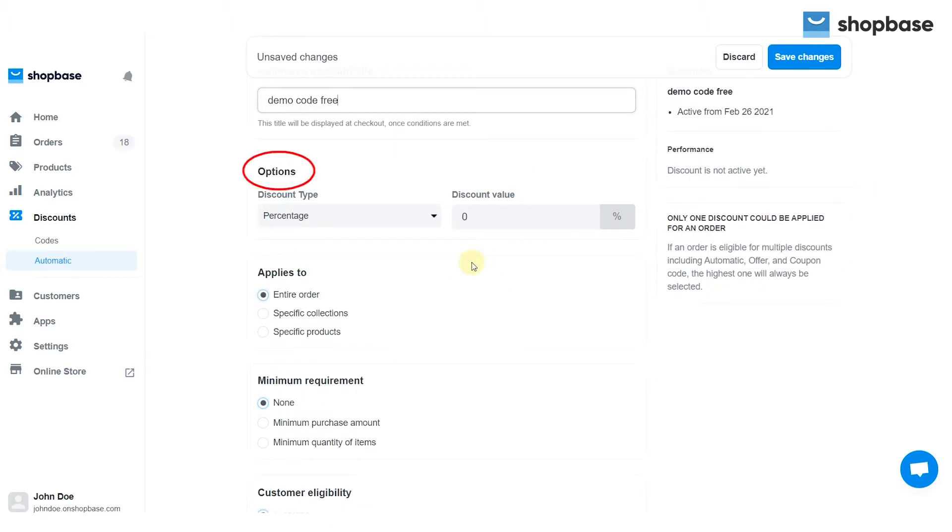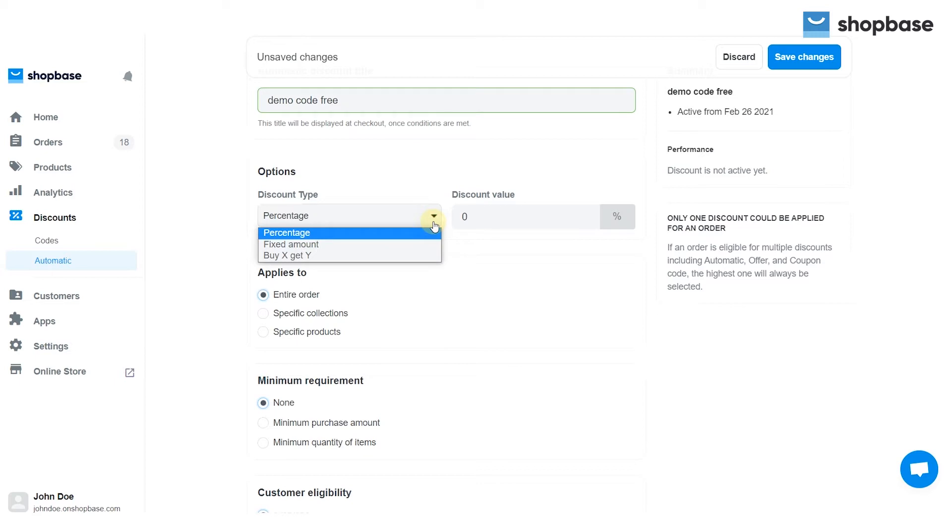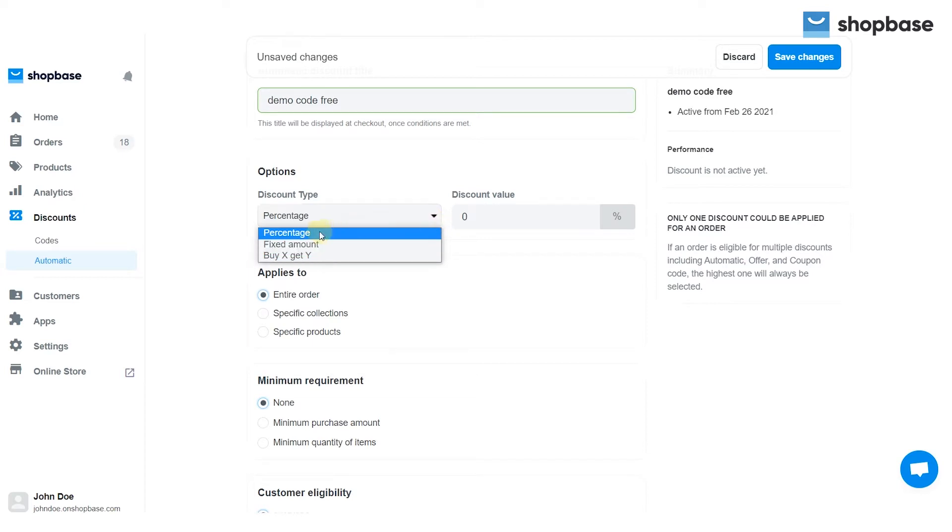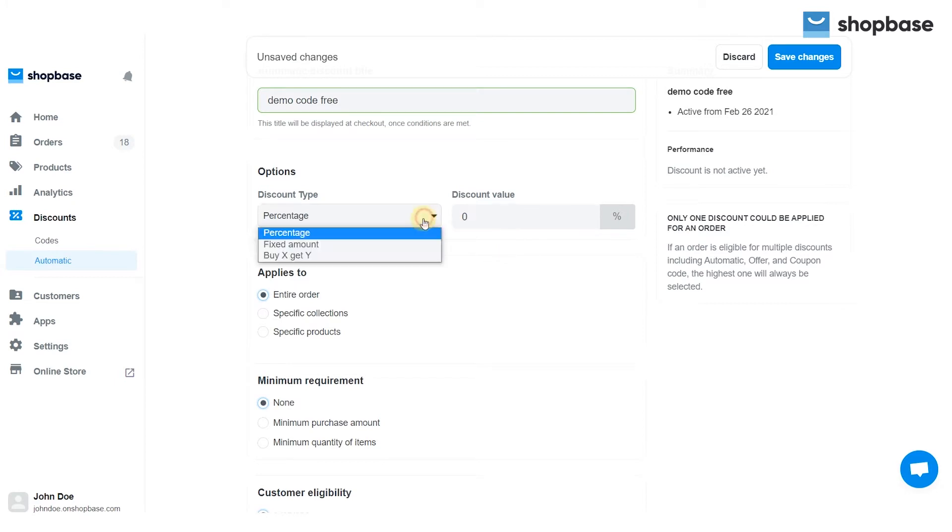In the options section, choose your discount type from the drop-down list: percentage discount, fixed amount discount, or buy X get Y discount. If you choose a percentage or fixed amount discount, then enter the discount value.